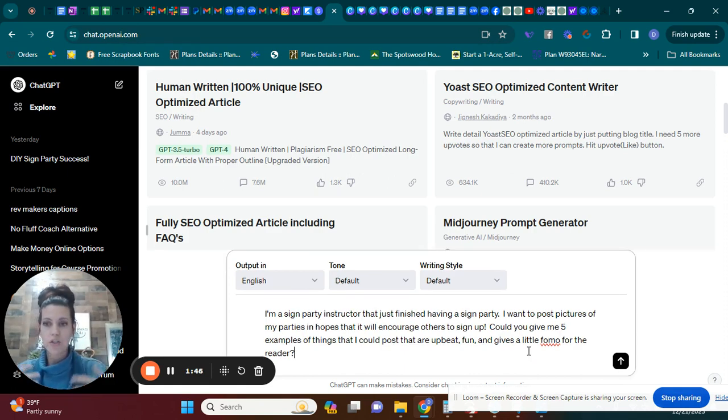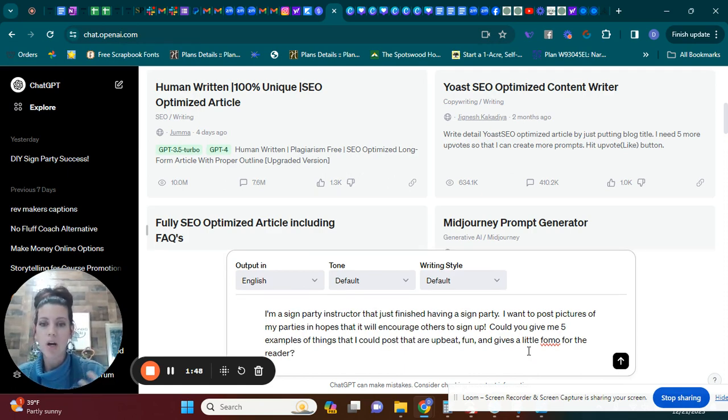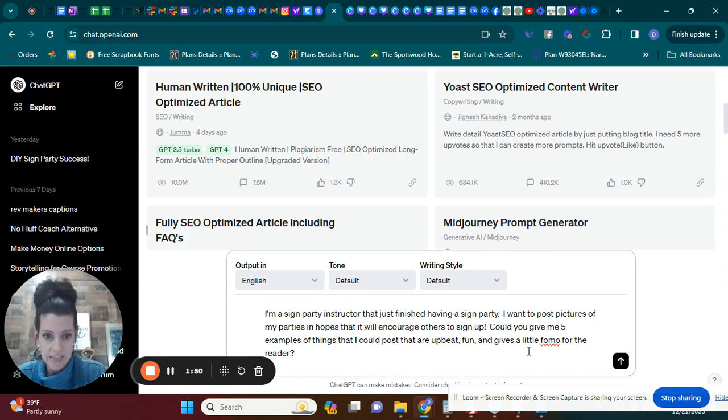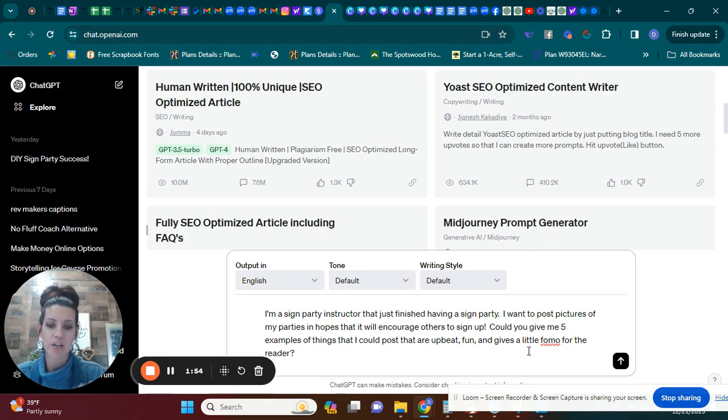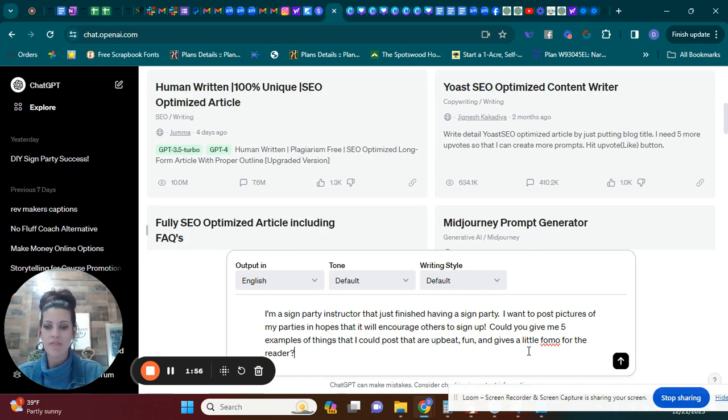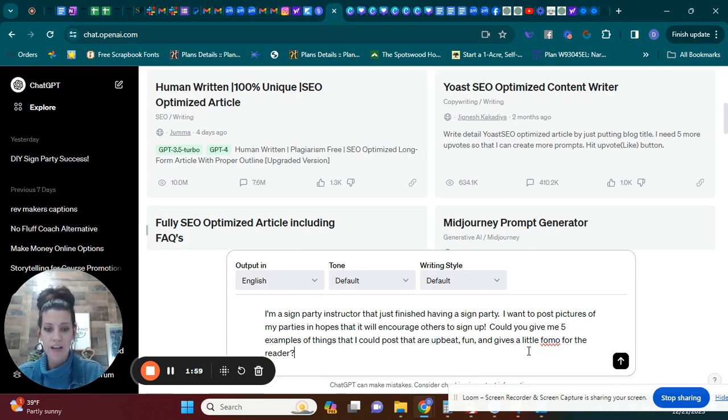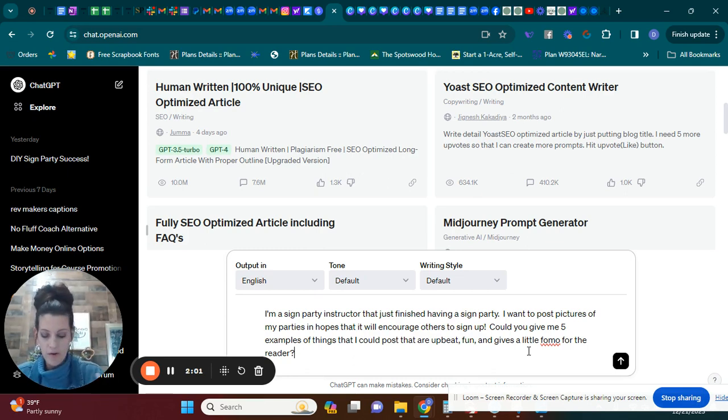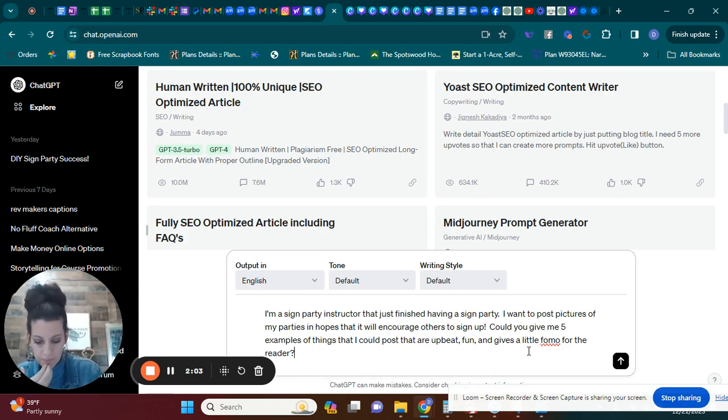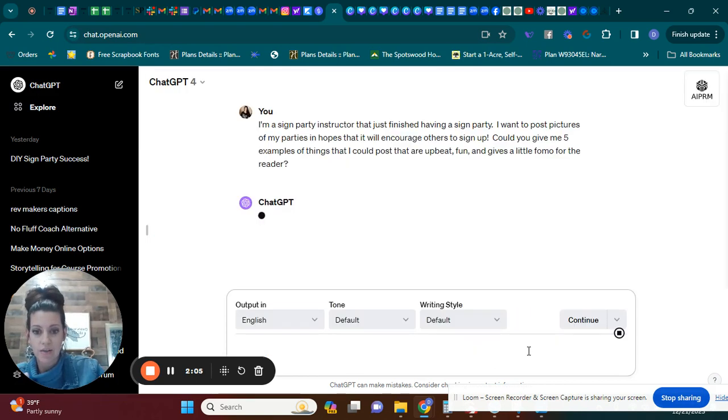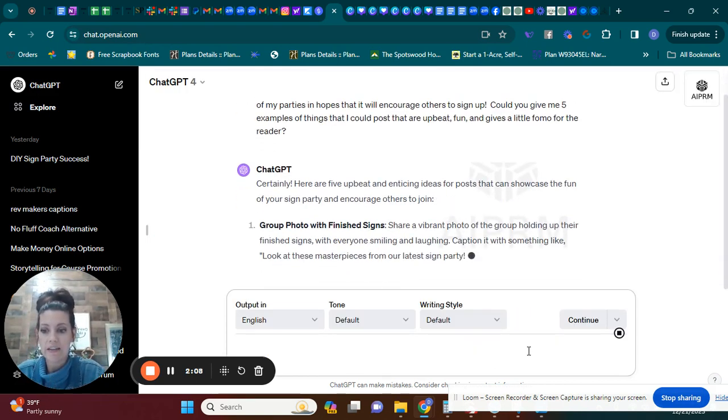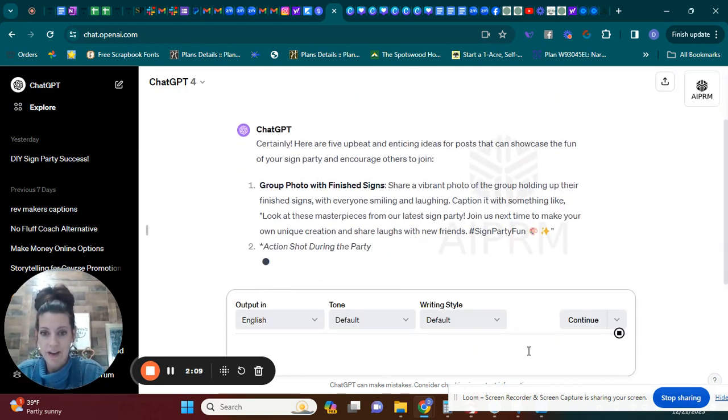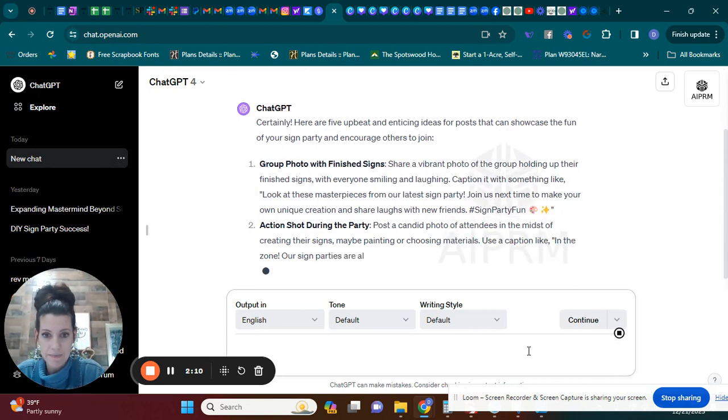Okay, so I told it I'm a sign party instructor that just finished having a sign party. I want to post pictures of my parties in hopes that it will encourage others to sign up. Could you give me five examples of things that I could post that are upbeat, fun, and gives a little bit of FOMO for the reader? And then I'm just going to press enter.